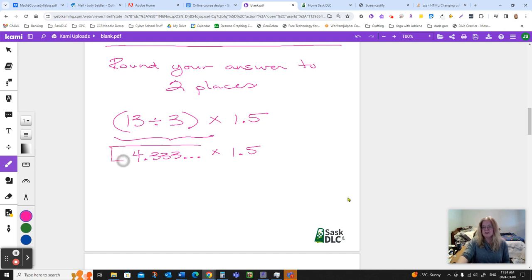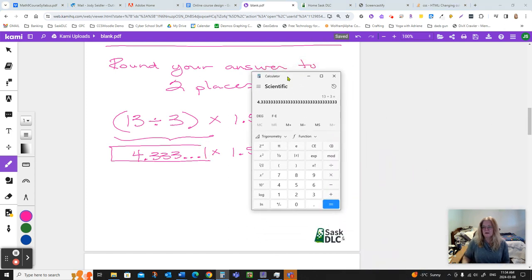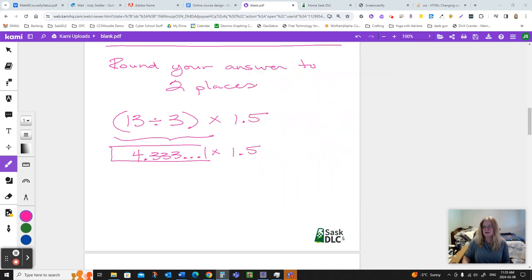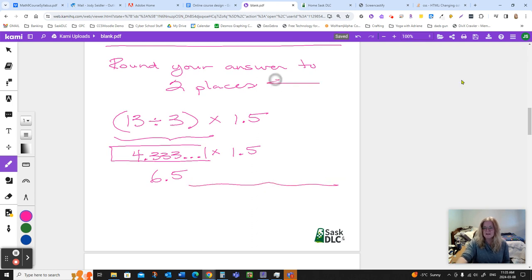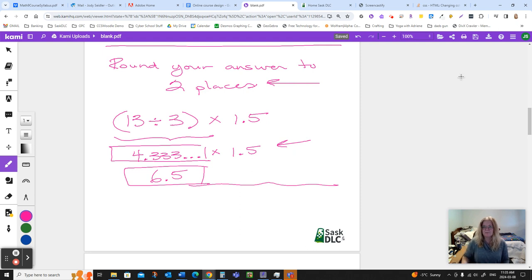Well, this number is in your calculator right now. It's in your window—4.33333 going on forever. And what you're going to do is just go times 1.5 equals. And luck of the draw, when I make up questions, sometimes that happens, I get a nice, neat 6.5. If I didn't, if this went on and on and on, this is where I would round off. And I would round it to two decimal places and be done. Don't round until you're finished, though, or you're going to end up losing accuracy and things aren't going to work out very well.